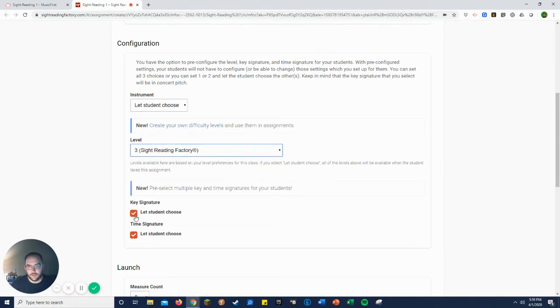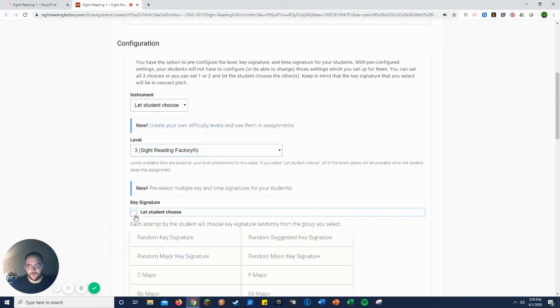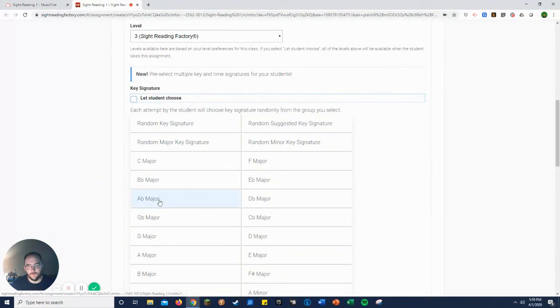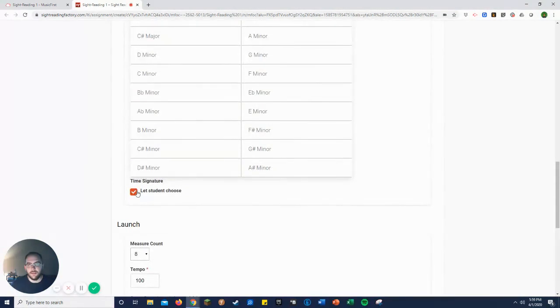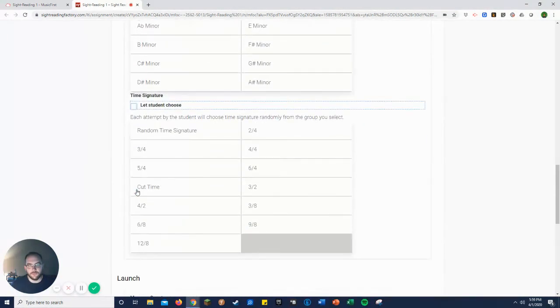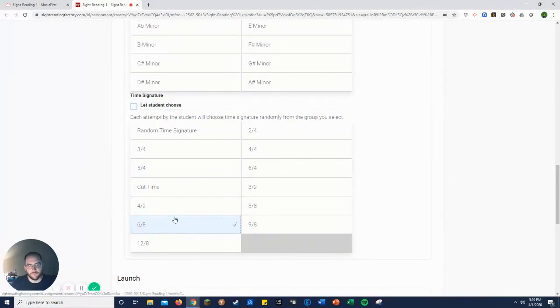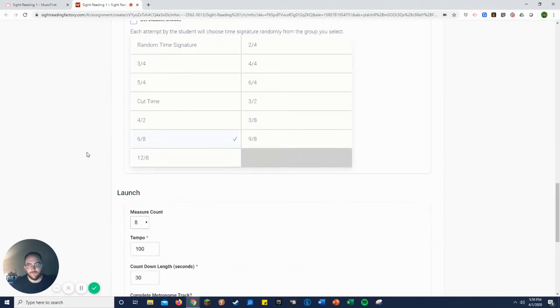Key signature. Let's do A flat major. There we go. And time signature. This is eighth grade, so they should be delving into some six eight. So there we go.